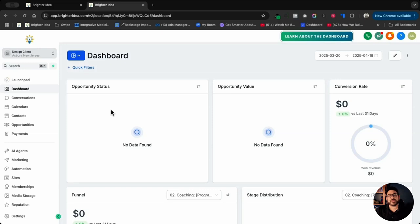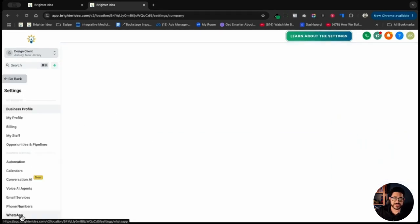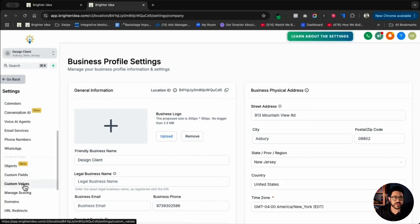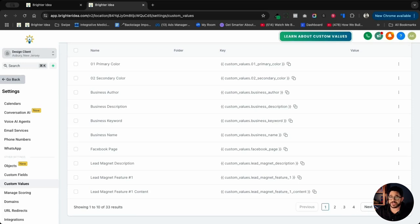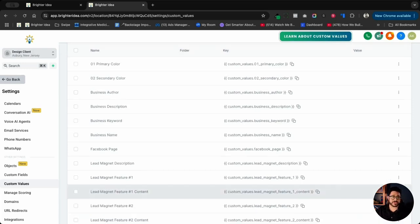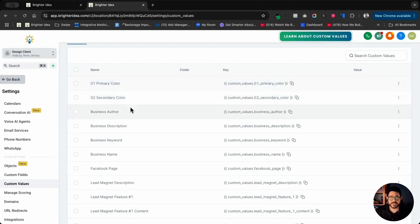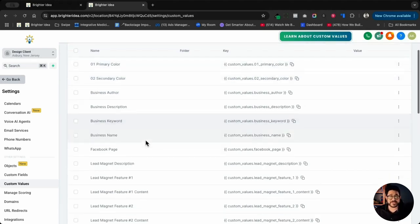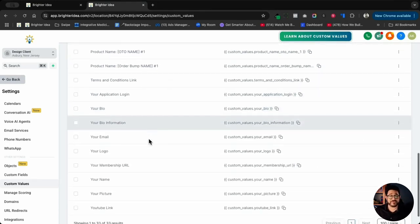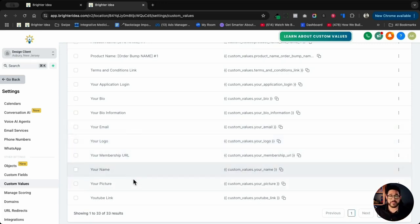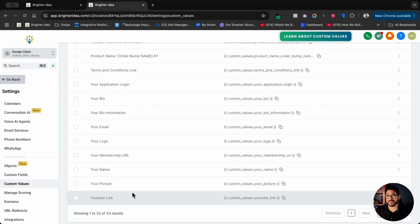To get this tutorial started, I've already pre-built a funnel and the custom values that work with it so that I can make it easy to show you exactly how this works. The first area I want to go to is the custom values. I'll click on Settings here on the bottom left-hand side and then go to custom values. As you can see, I already have all these custom values built — I actually have four pages of them. I'm going to click on this dropdown to show you all of them at once. These go from everything from the primary color of the funnel, the secondary color, some business information, the Facebook page, all the information about the lead magnet, my bio, bio information, email, the logo, my picture, my name, and a YouTube link. All of this is going to be used within the funnel that has already been pre-built.